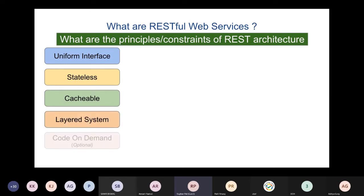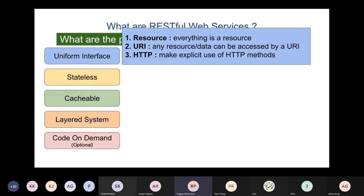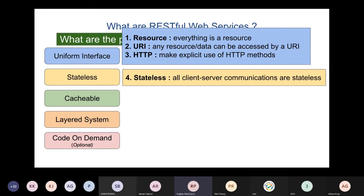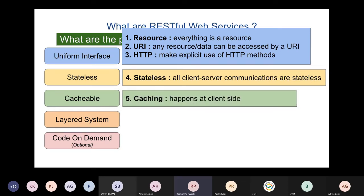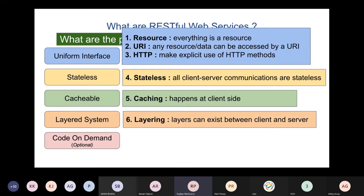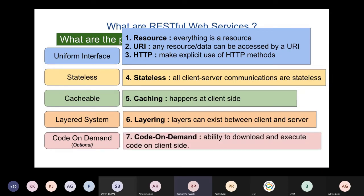What are these REST constraints? We have: uniform interface — everything is a resource with a uniform resource identifier; statelessness — all server-client communications are stateless; cacheable — caching can happen at the client side; layered system — multiple layers can act as proxies or gateways; and code on demand — the ability to run code on the client side itself. The uniform interface also says all communication makes explicit use of HTTP methods like GET, POST, PUT, DELETE, etc.